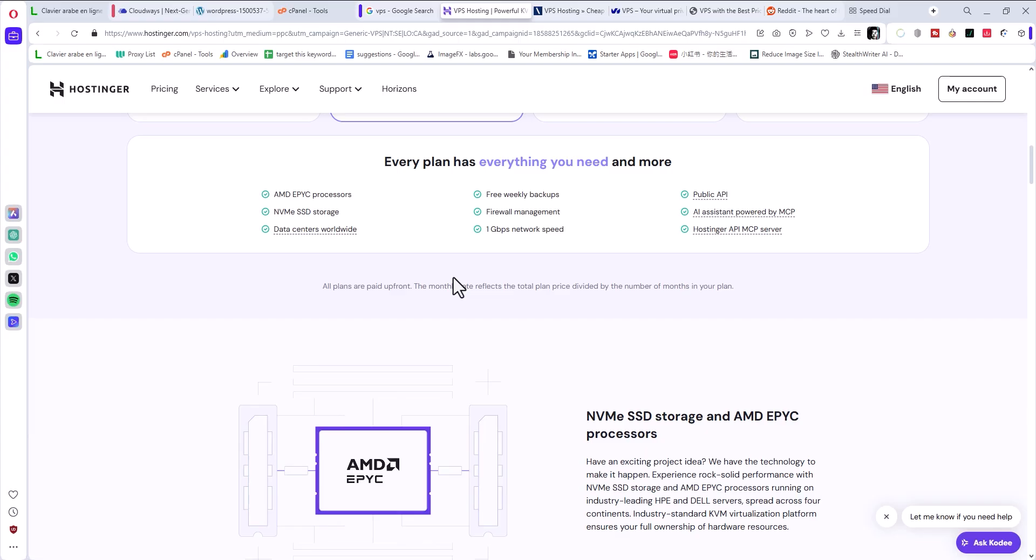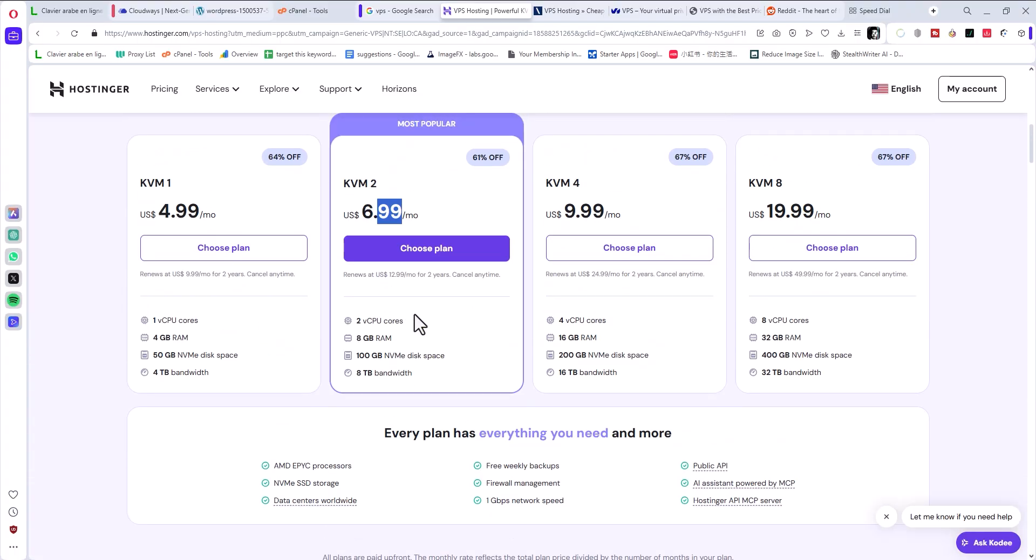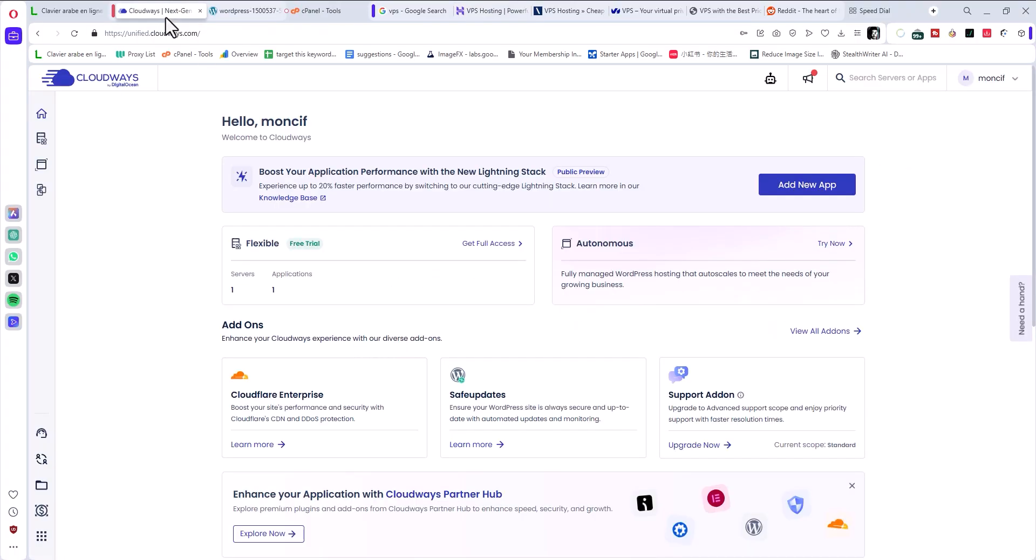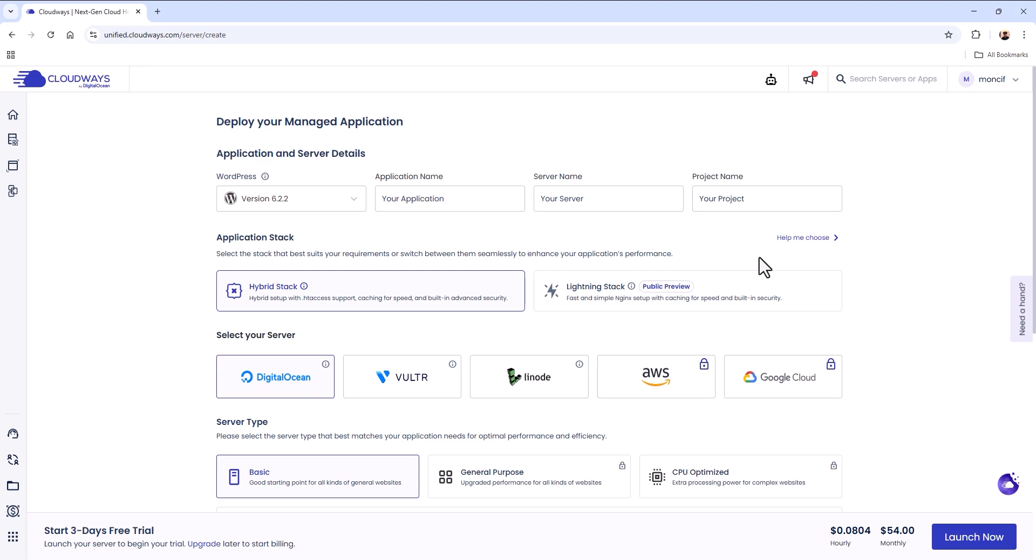What about you try Cloudways? I've been using Cloudways for over four months now with no issues. The funny part is Cloudways doesn't own a server. They're owned by DigitalOcean now, but they don't own a server.